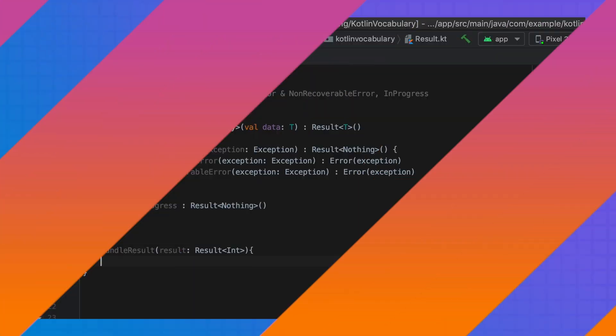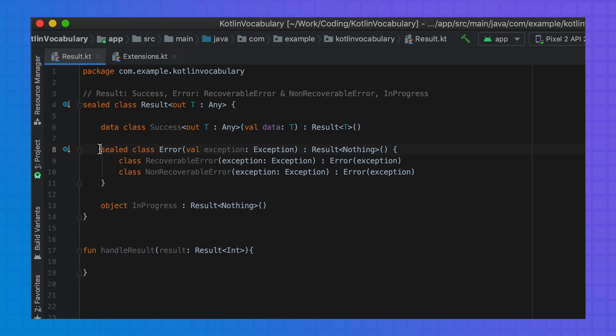As all subtypes of a sealed class are known, the IDE can fill all possible branches of a when statement for us. But this autocomplete feature really shines when we deal with more complex sealed class hierarchies, as the IDE can recognize all branches.